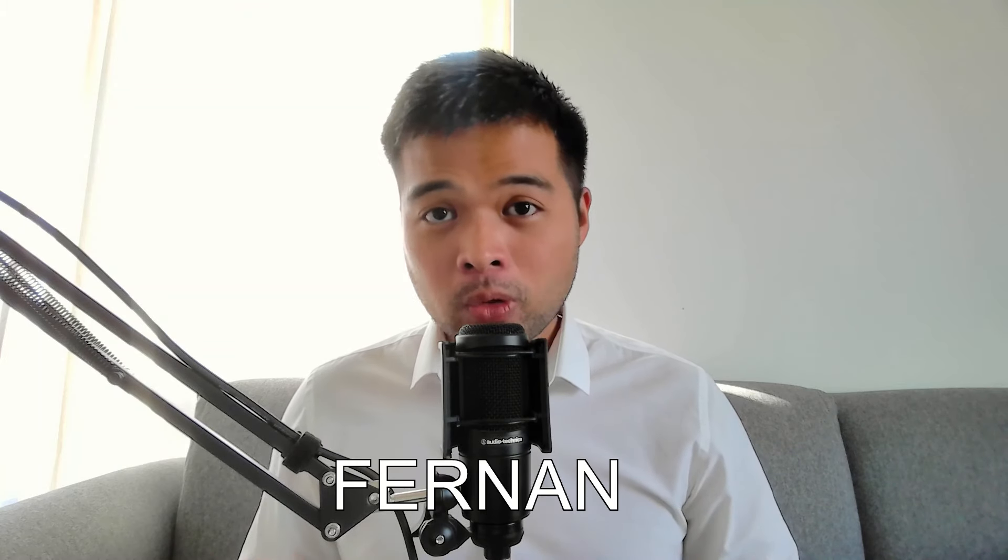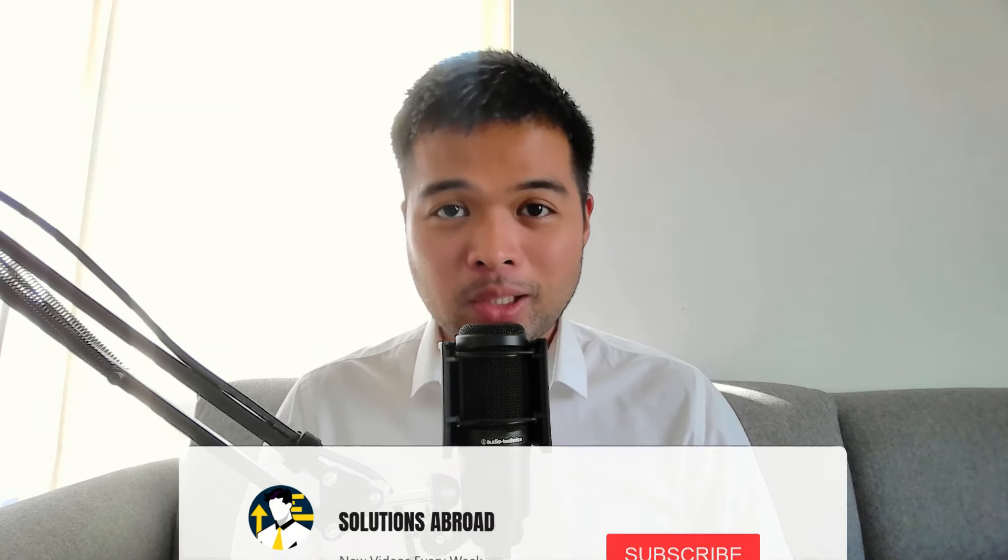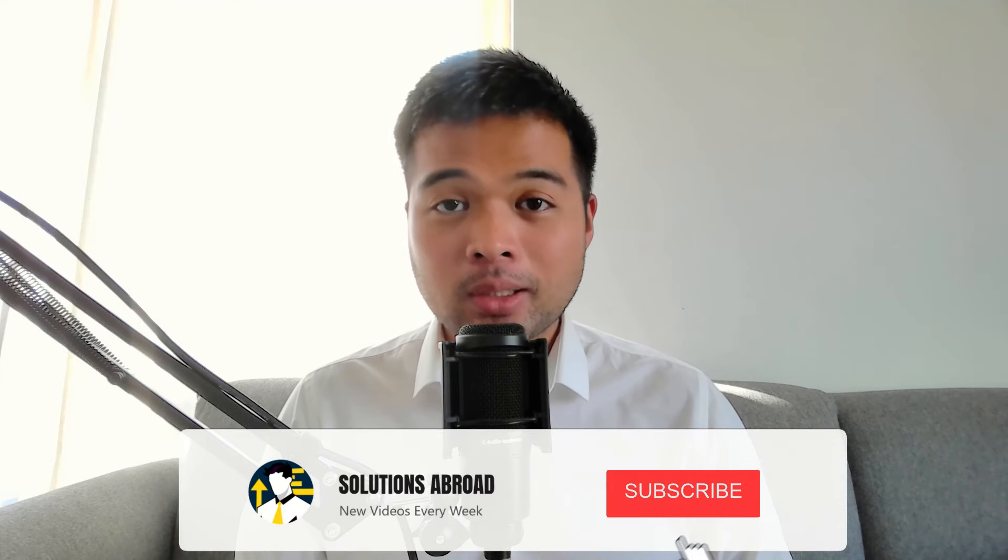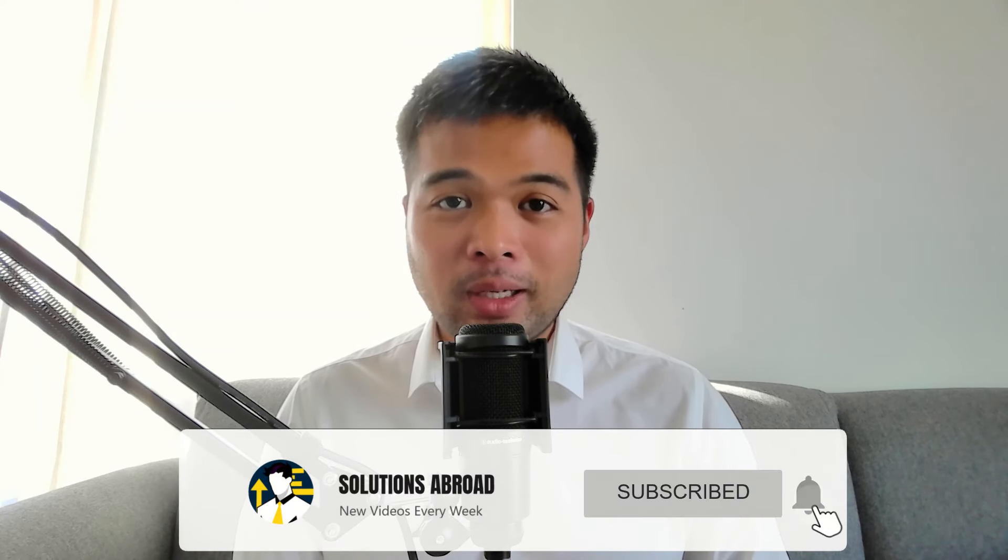Hi, my name is Fernand, and welcome to the Solutions Abroad YouTube channel, where I cover tips, tricks, and best practices when working with Power BI. I upload new videos every week, so make sure you hit that subscribe button and the bell icon to get notified when a new one is out.